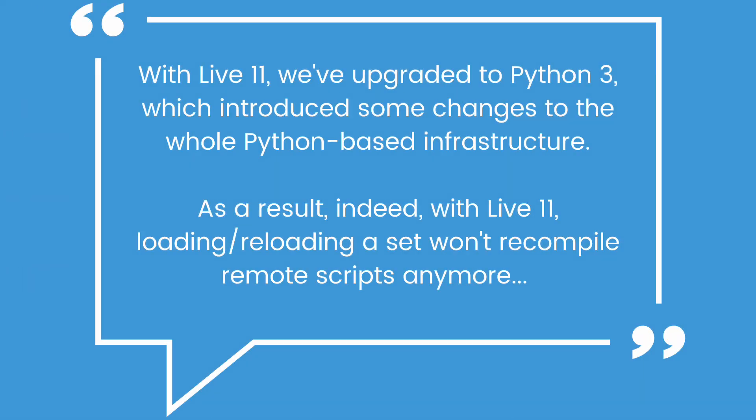Here's what they said. With Live 11, we've upgraded to Python 3, which introduced some changes to the whole Python-based infrastructure.